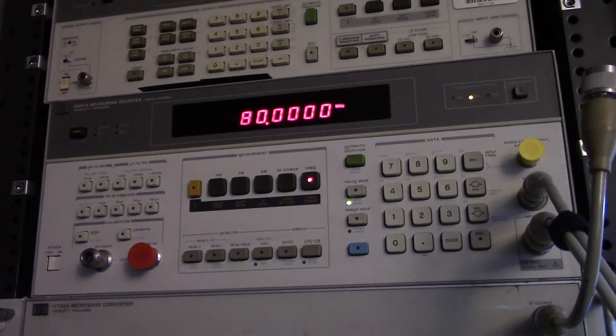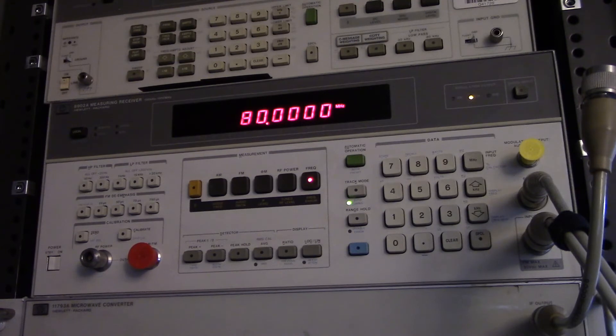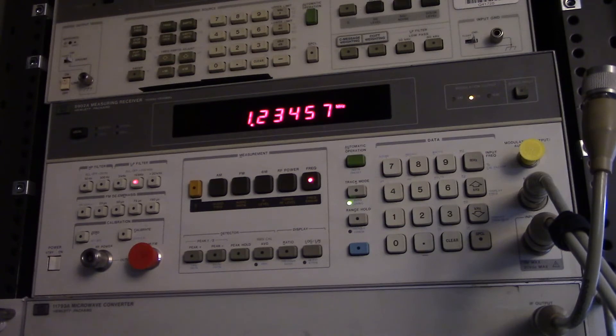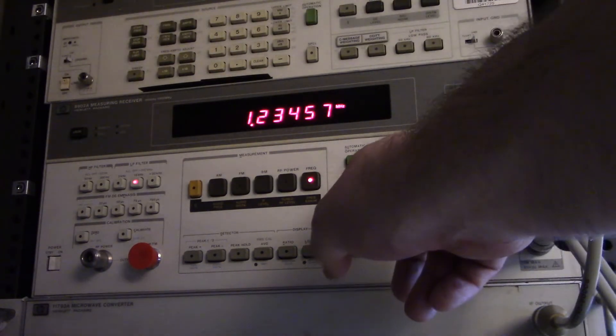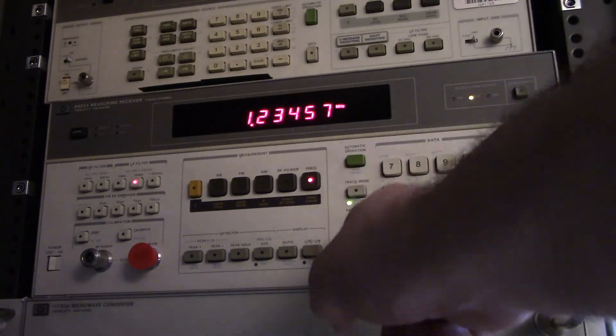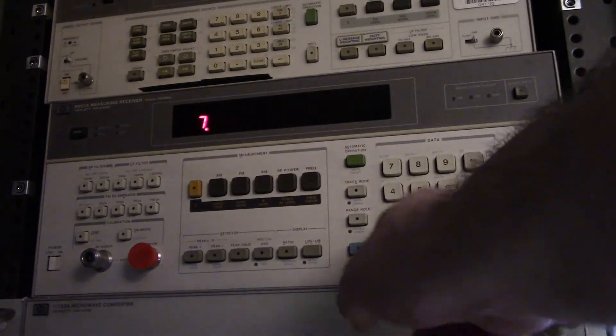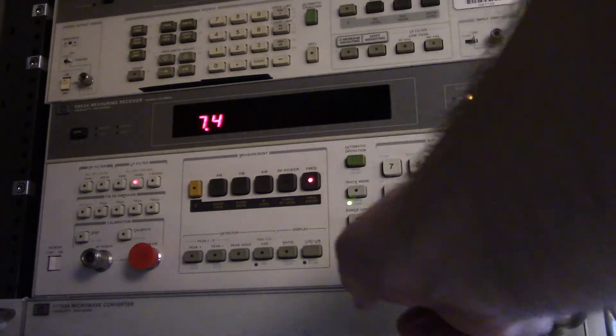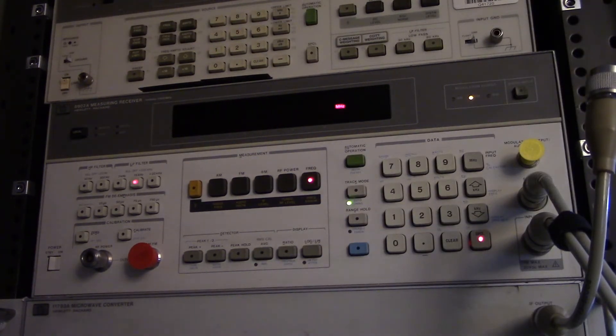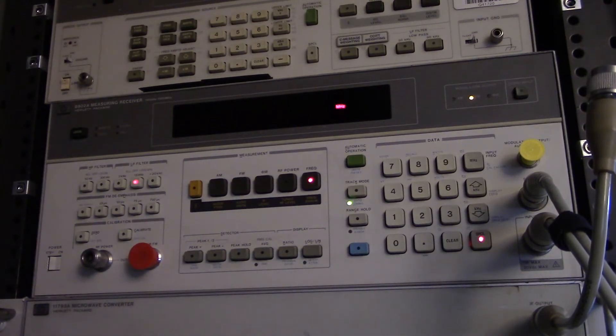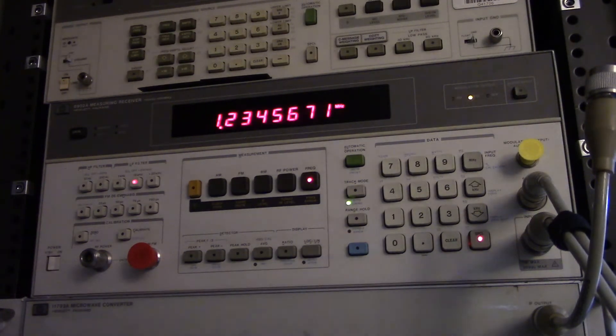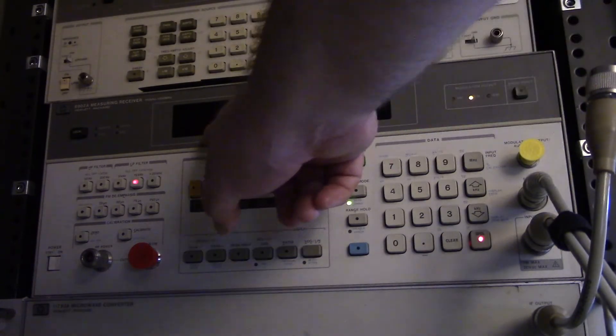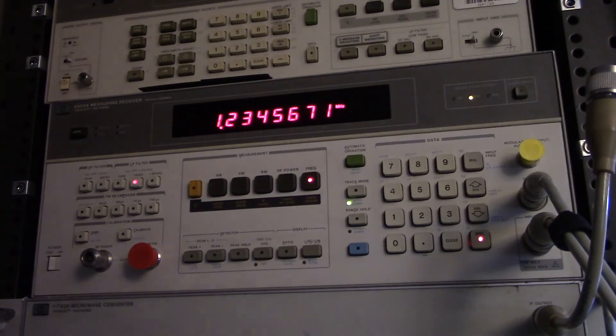Now I should be able to go 1.2345, 60. I think this is special 7.1. So yeah, it's 7.4 special. That should give us the one hertz resolution. So, I'd set this to 1.234567 megahertz. And there we go, 1.234567 megahertz.